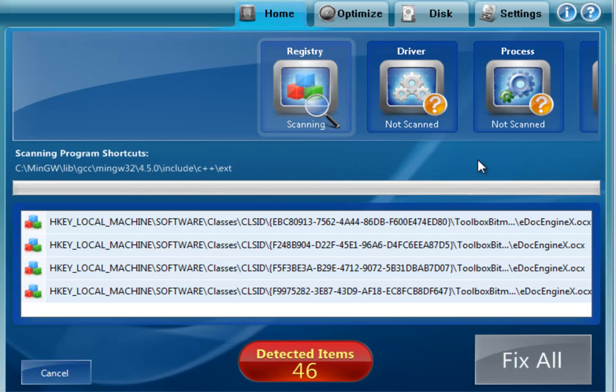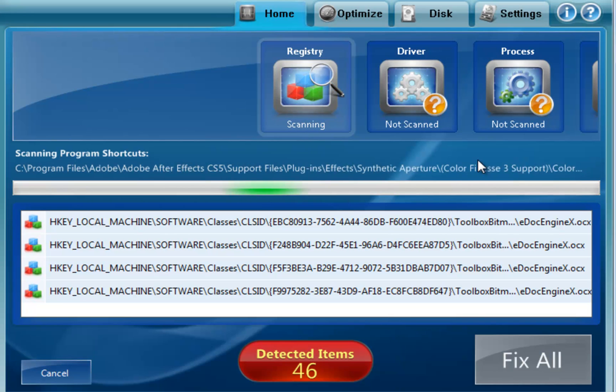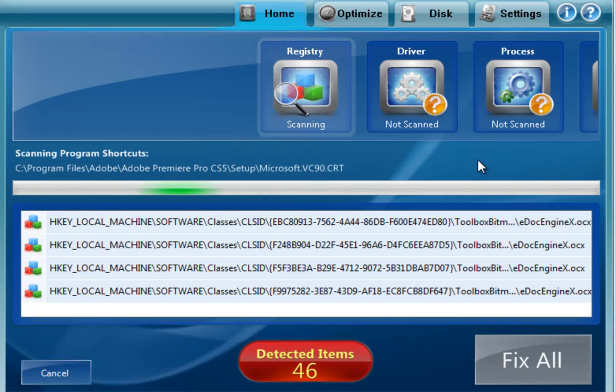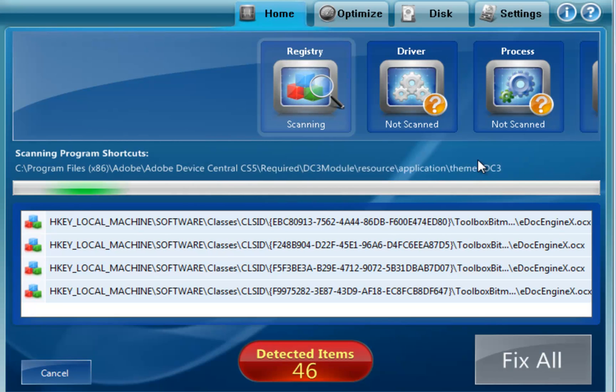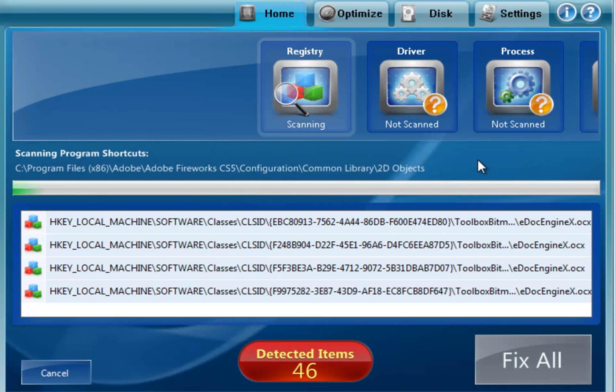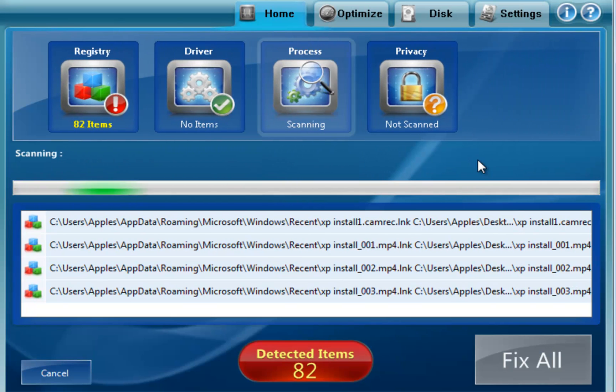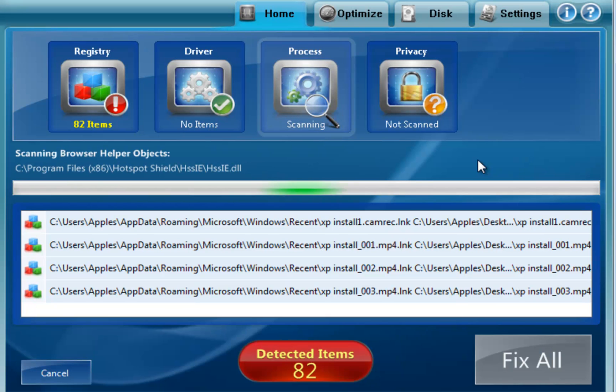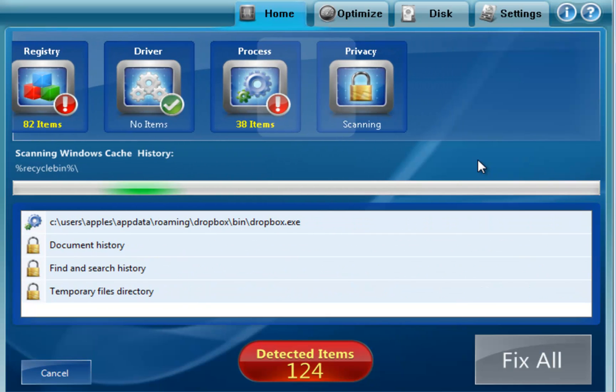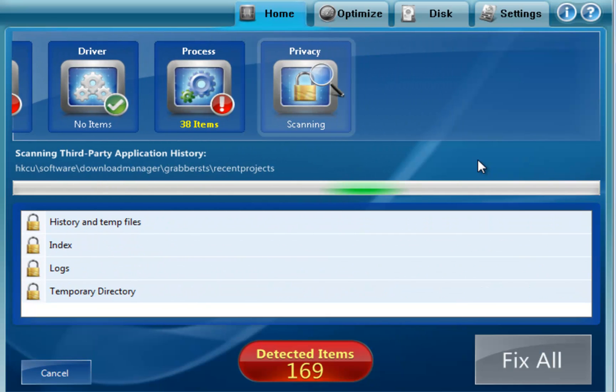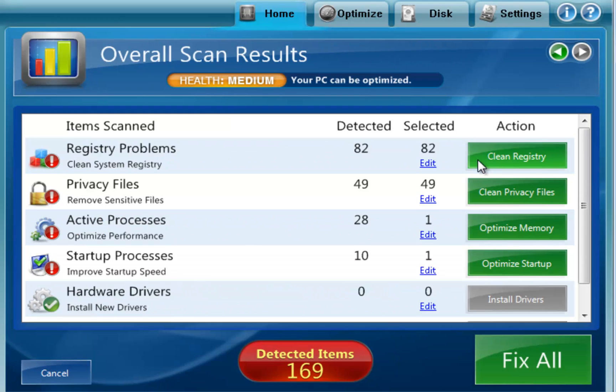And then after that it's going to scan the device drivers. It's going to start the running process scan. So now it's moving on to the driver section. It's checking the hardware drivers. That's a quick process and found no problems there. It's checking the running processes.